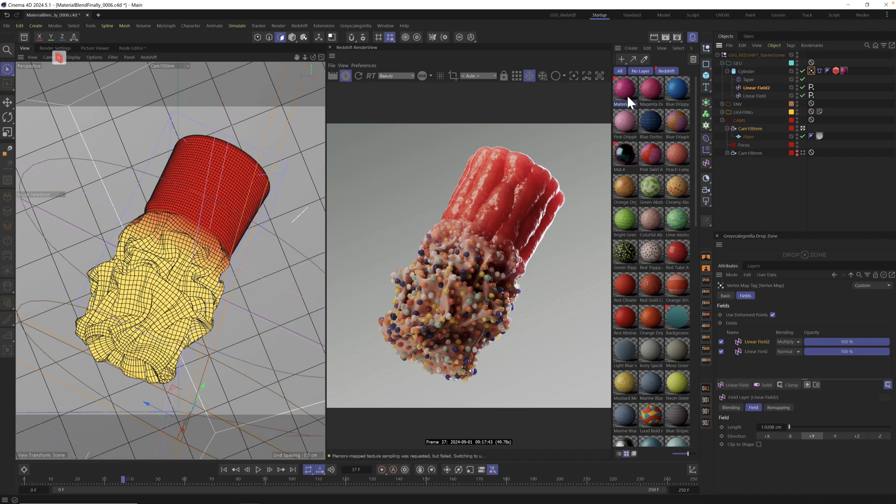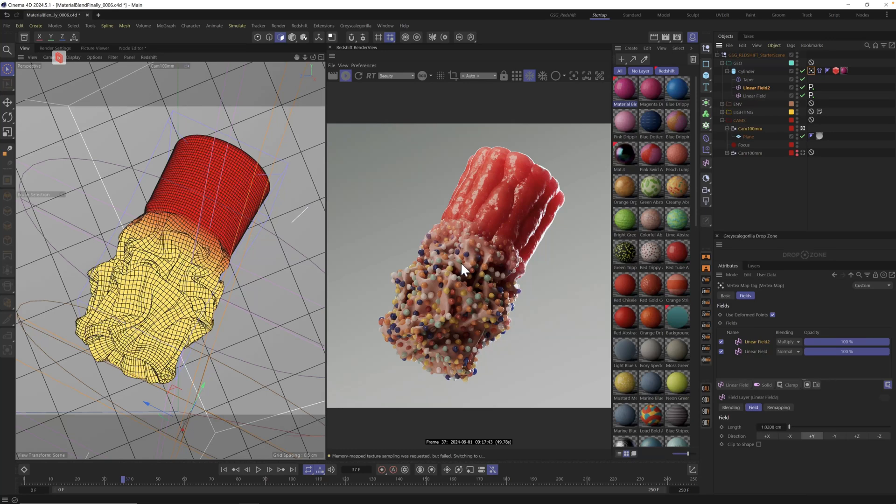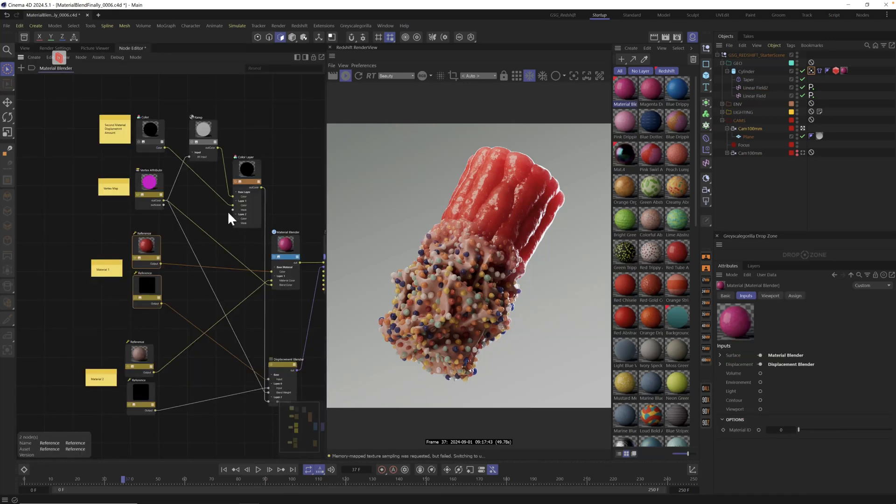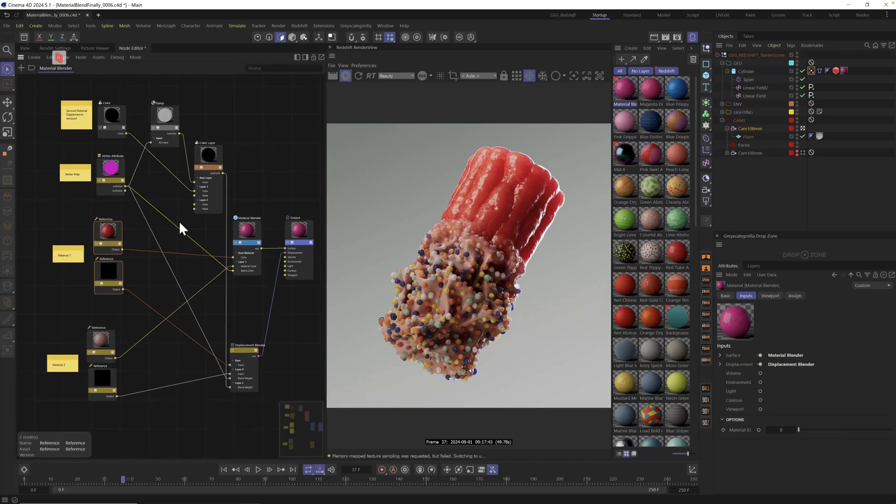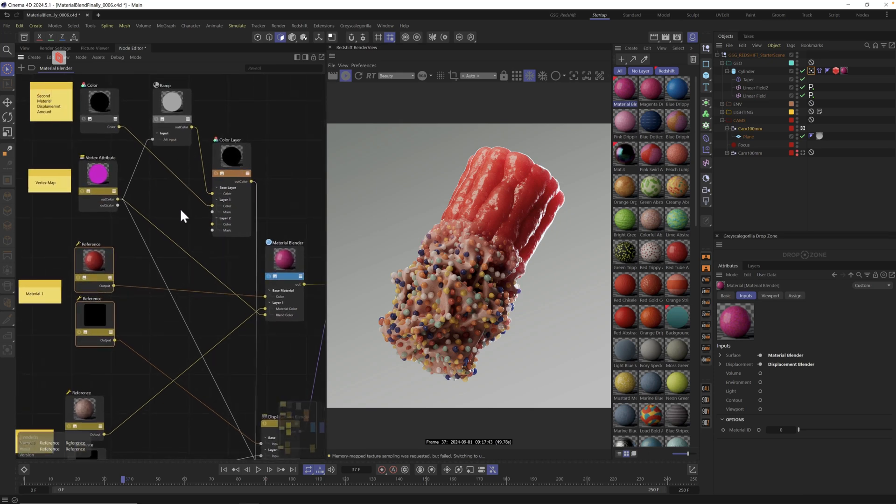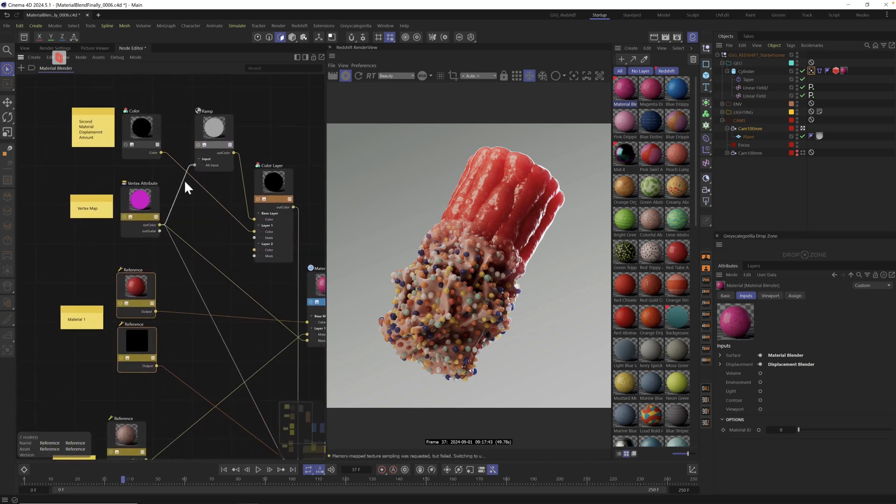But the issue was if I wanted to then switch materials and just try a new material like I always like doing, you couldn't do it. You had to go rebuild it for any material you wanted to use it with. But I think I found out a way to just build a simple little material blender rig, drag in any material into it, and it just works and also respects displacement with both of them.